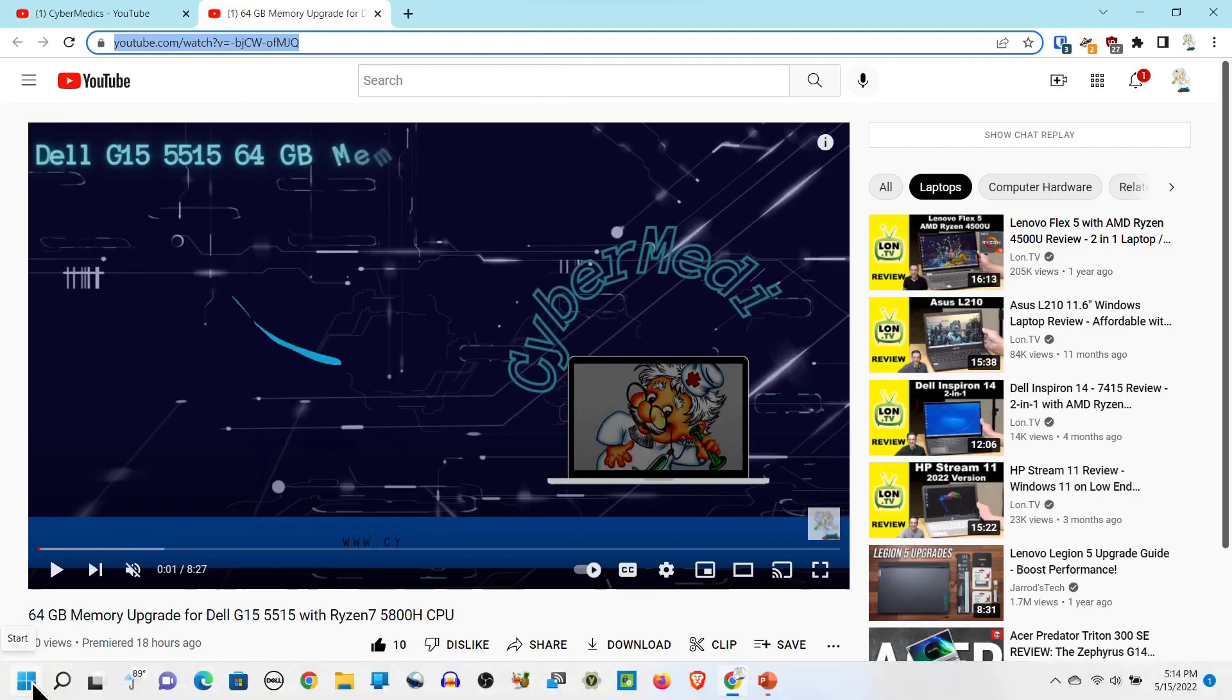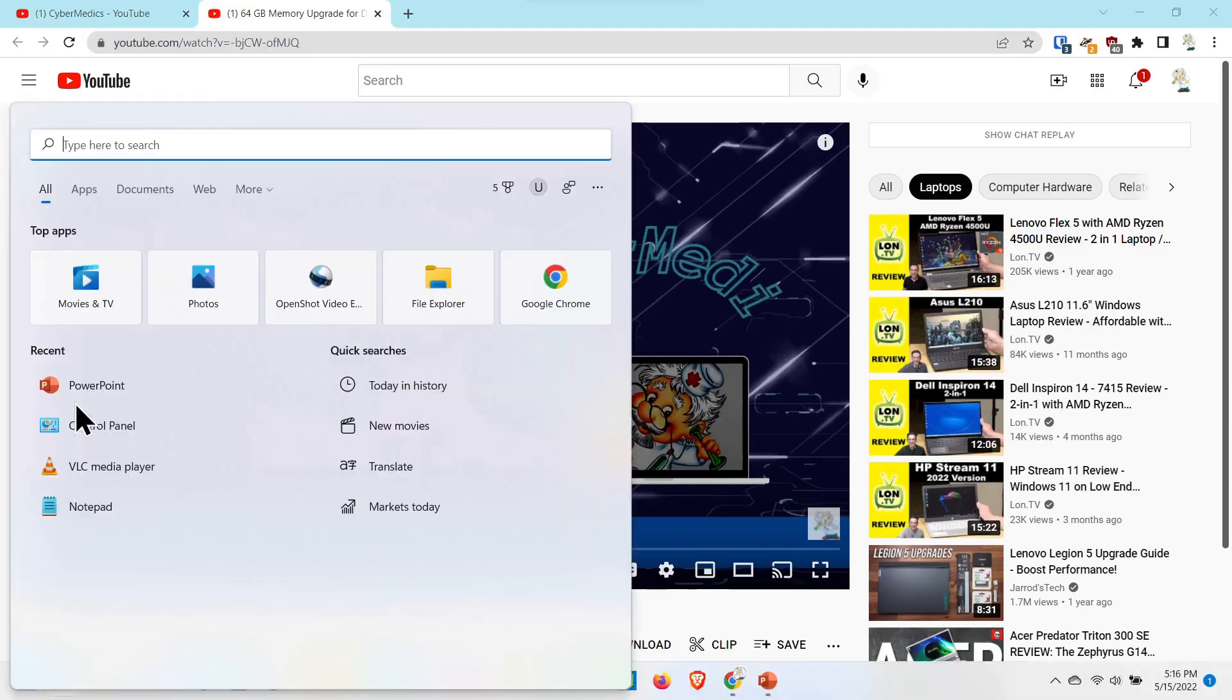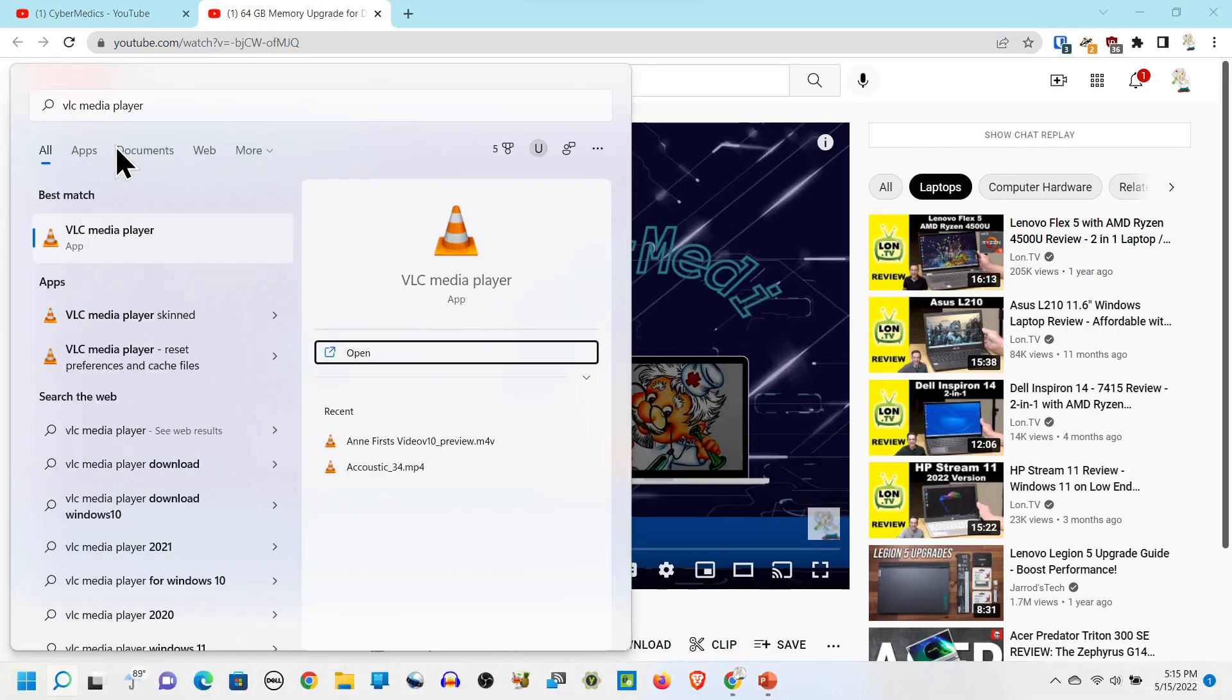Then you're going to call up VLC and open VLC media player. Come up here to the media section and scroll down.